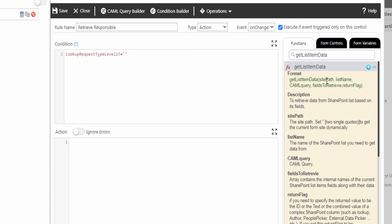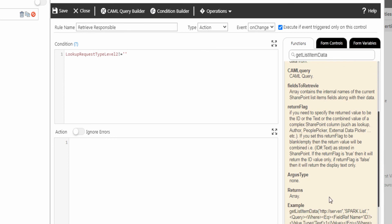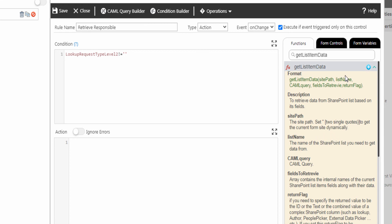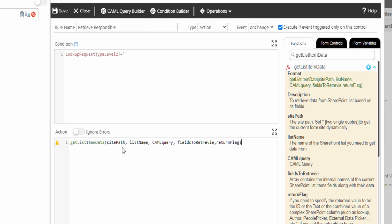As we see here, this function needs parameters: site path, list name, CAML query, fields to retrieve, and return flag. This function returns the values in an array. To add the function, click on the plus icon. Type the site path and the list name. Add the CAML query — you can create it by the CAML query builder from the top ribbon here.